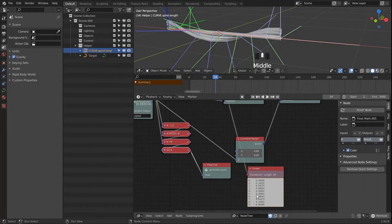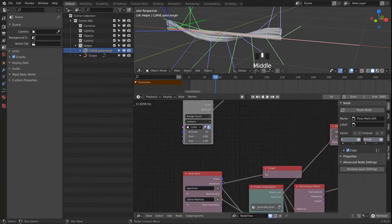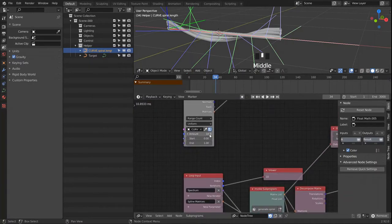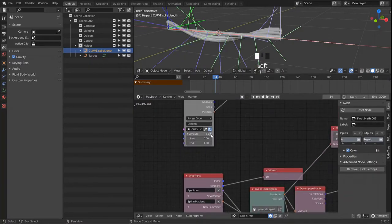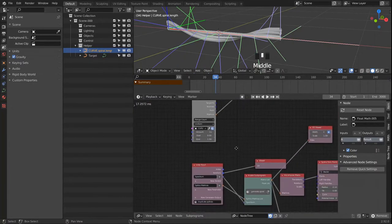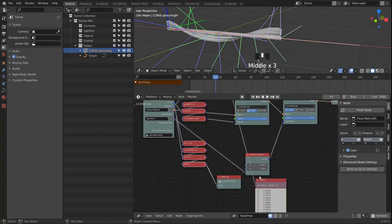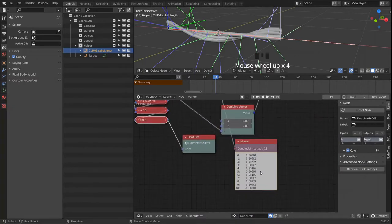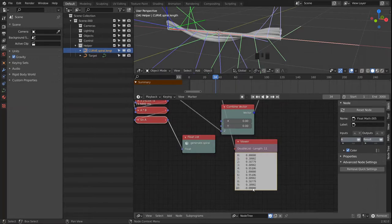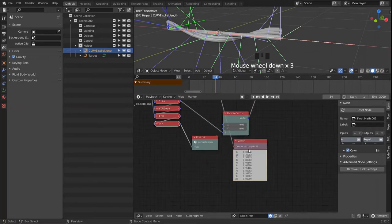It seems like we are not reaching a full 1, but that is because we don't have enough points on this spline. When we increase that, we see we are now going from 0 to 1 and back to 0.